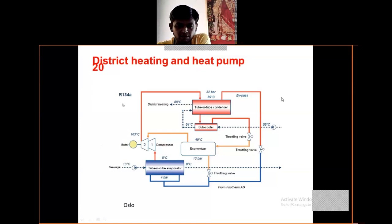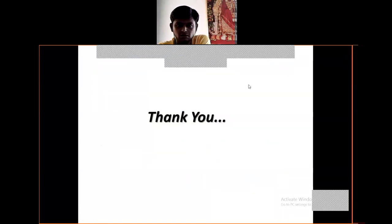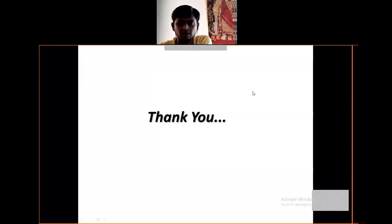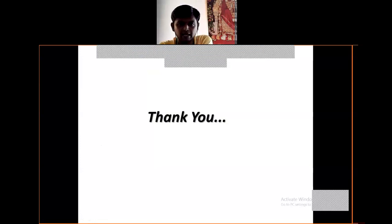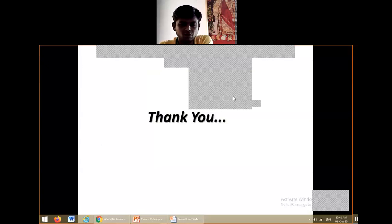I'm giving some examples. Thank you, students, for listening. I think you now understand about the Carnot refrigerator, heat pump, Carnot cycle, and all related topics. Thanks again, students, for hearing me.